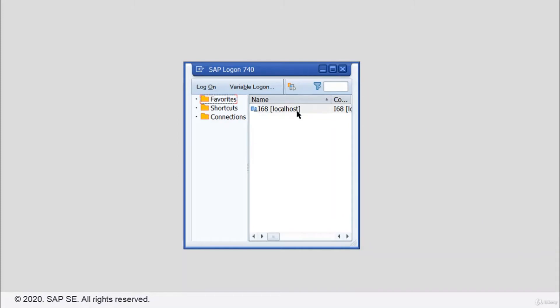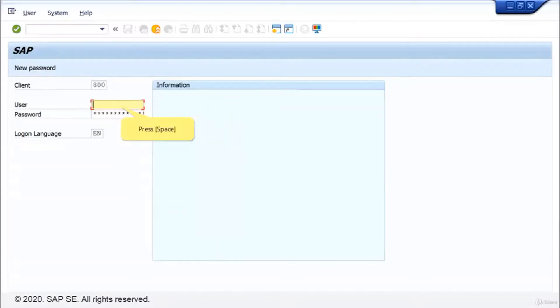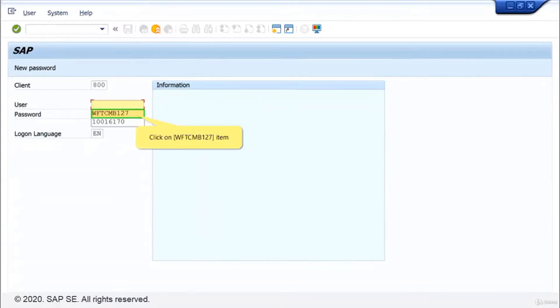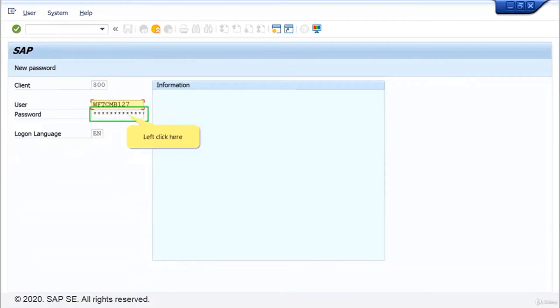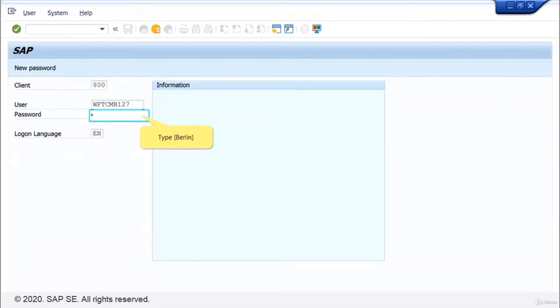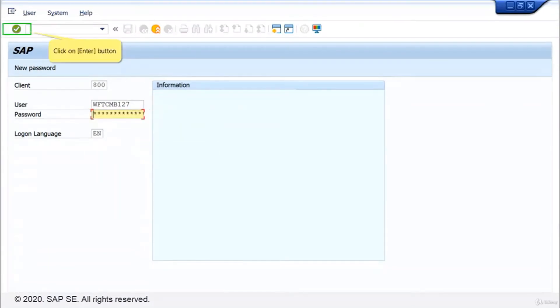Just double click on your system. Press the space key. Click on the first user of the list. Click into the field password. Enter your new password Berlin. Click on enter.